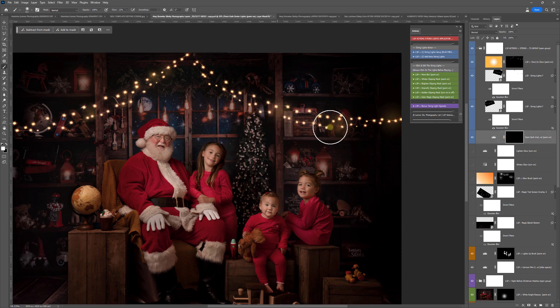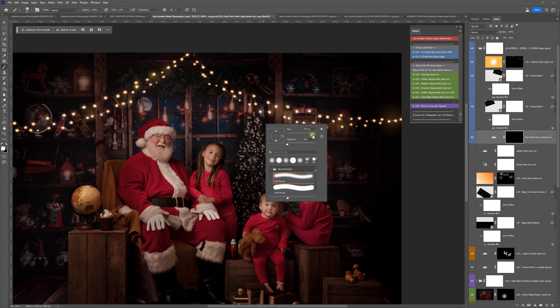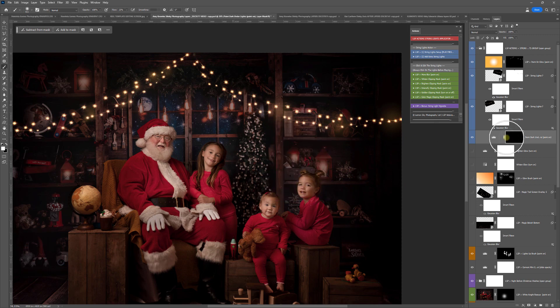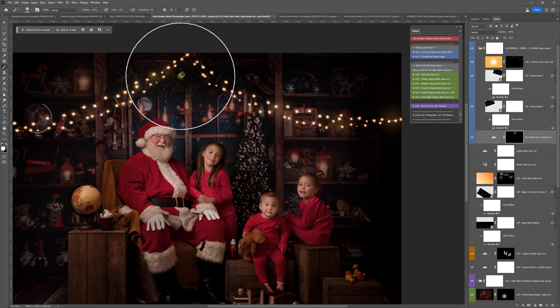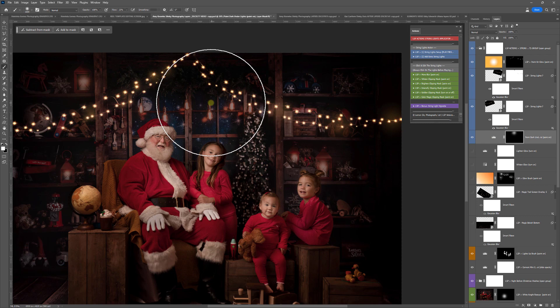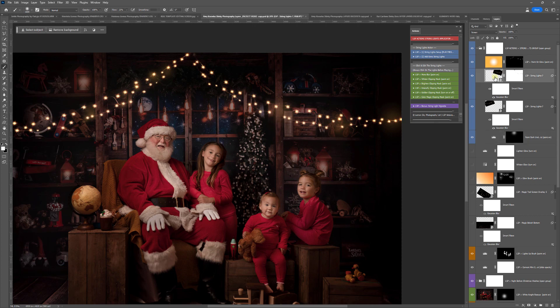Paint Dark underneath — this is if you've got a lighter background, you can use a white brush on the Paint Dark layer and that will just paint some darkness underneath. Now you have some extra actions to click and edit the string lights. Always click on the particular string lights you've added before playing, or it's just going to add it somewhere else — you don't want that.